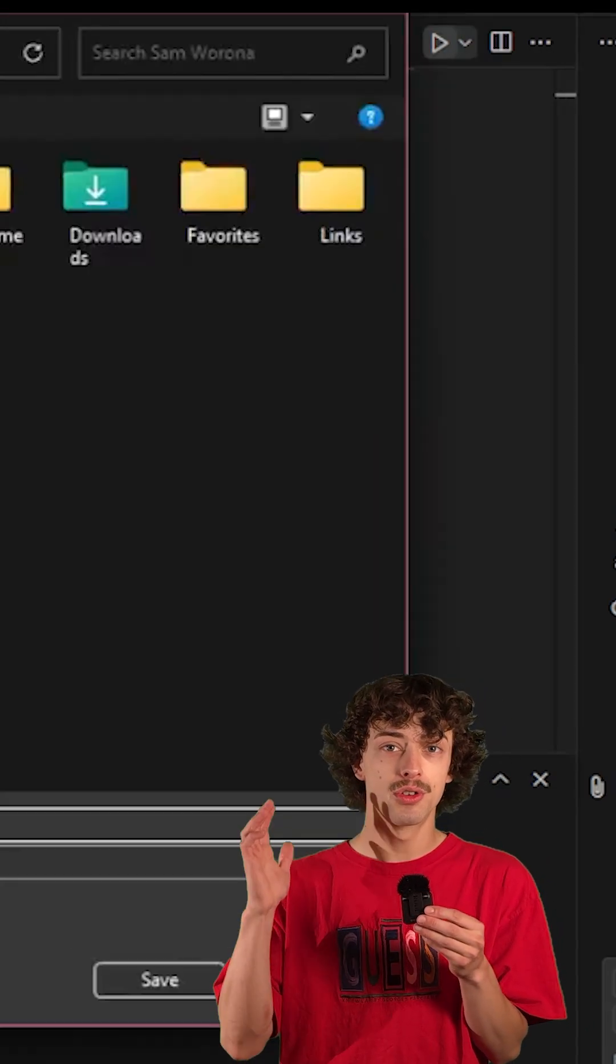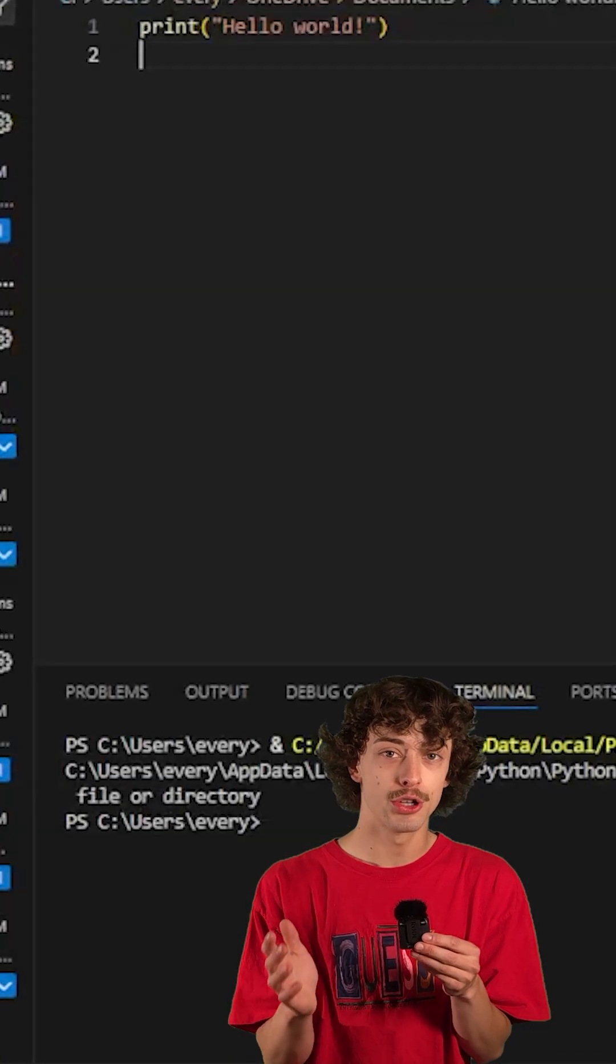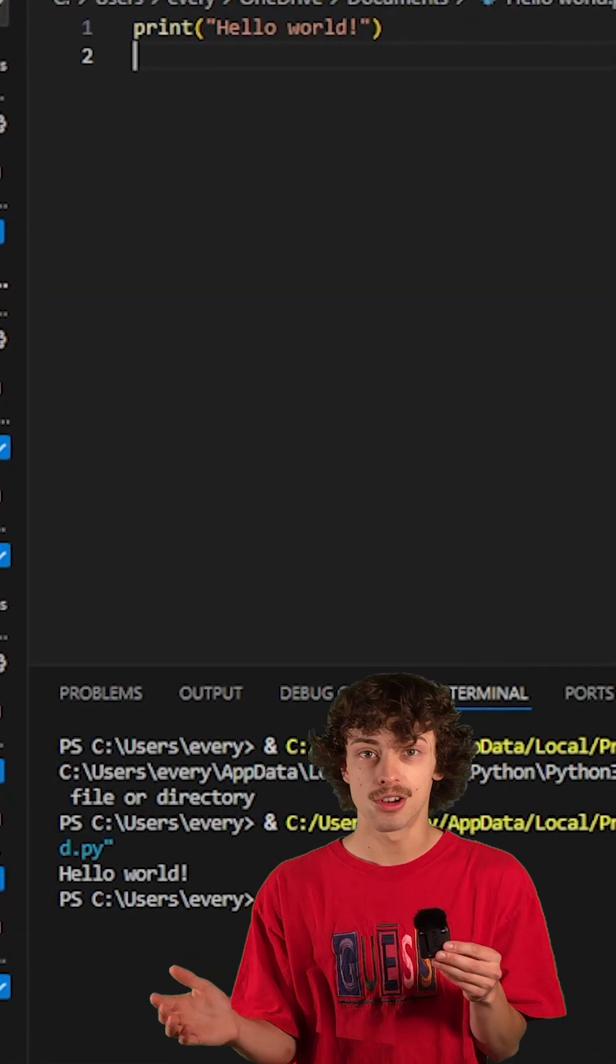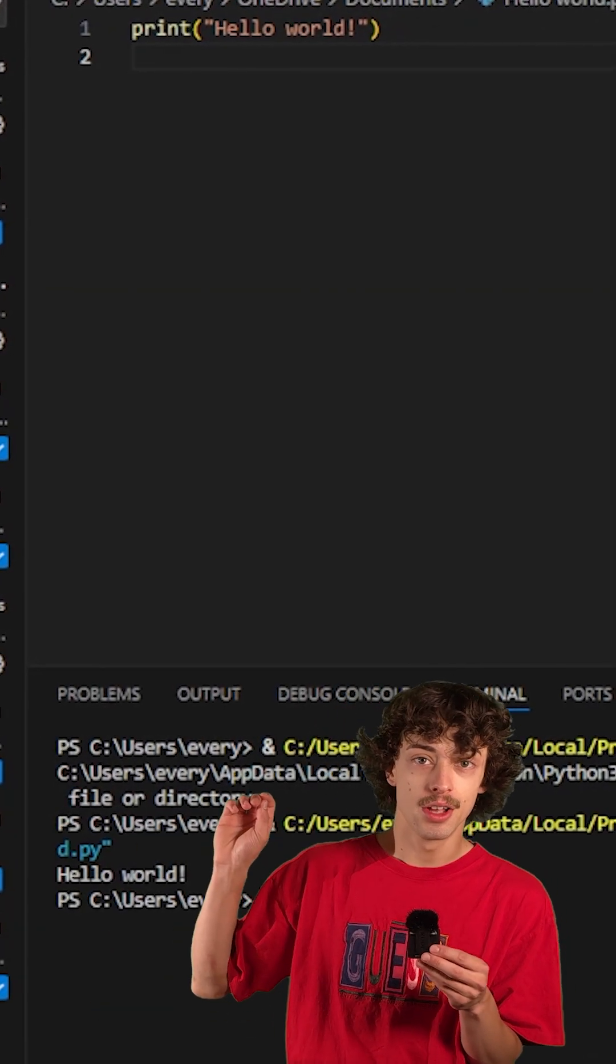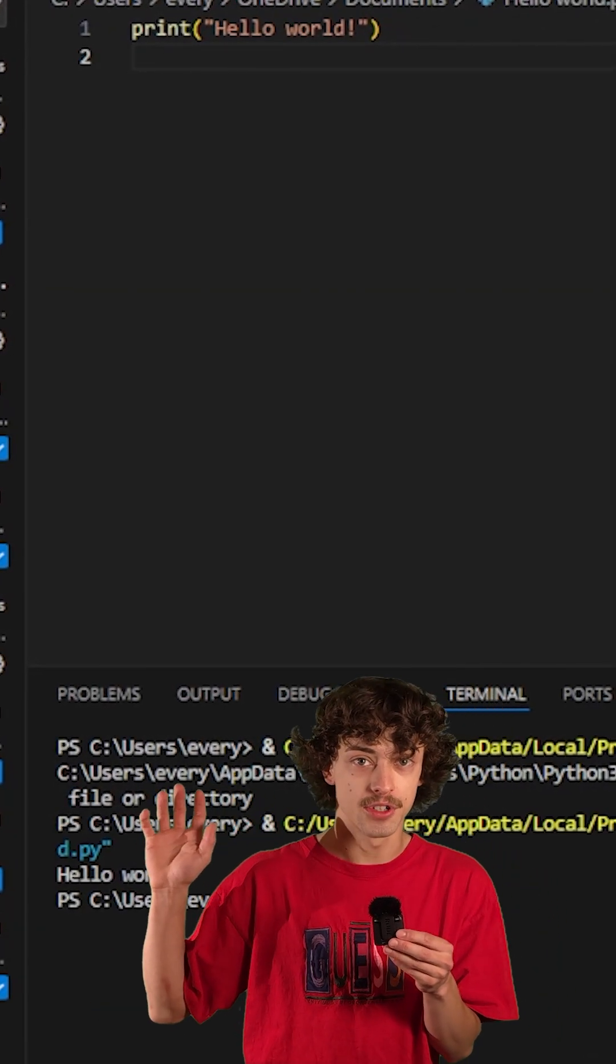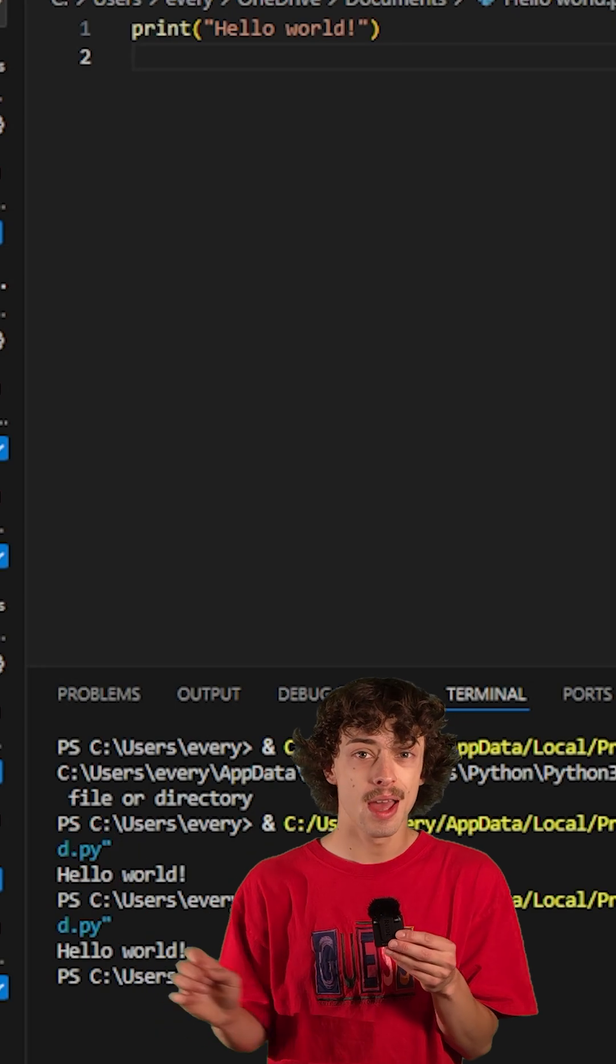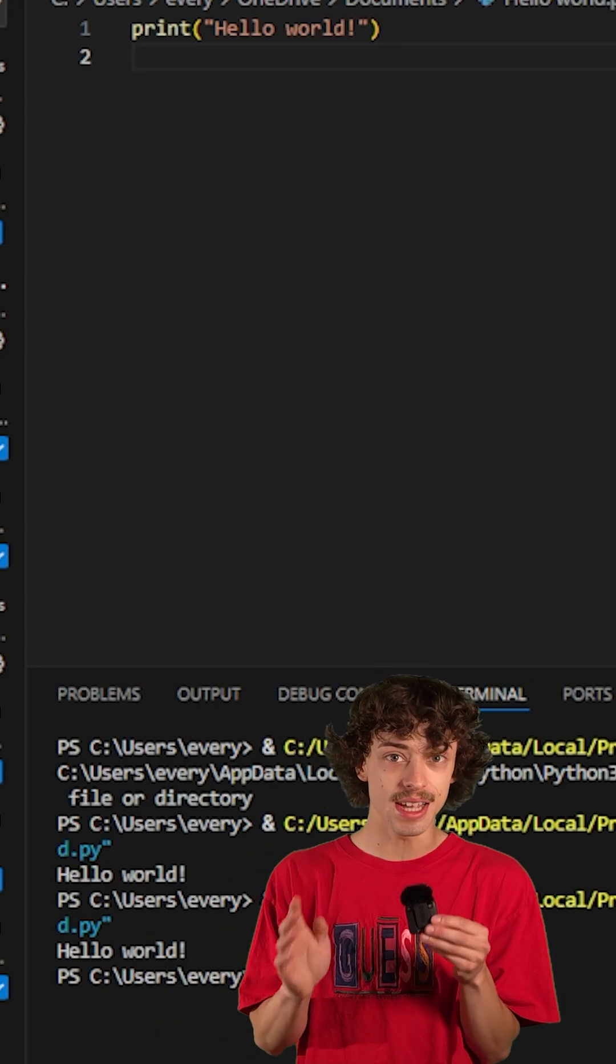So Visual Studio Code is an amazing way to write and learn code. This also has the ability to integrate Microsoft's CoPilot within it and make coding even easier.